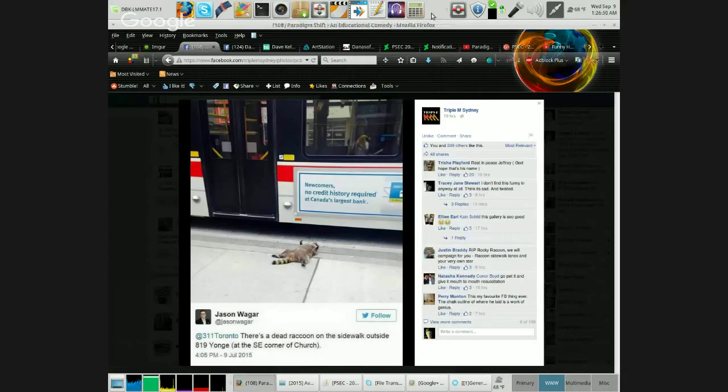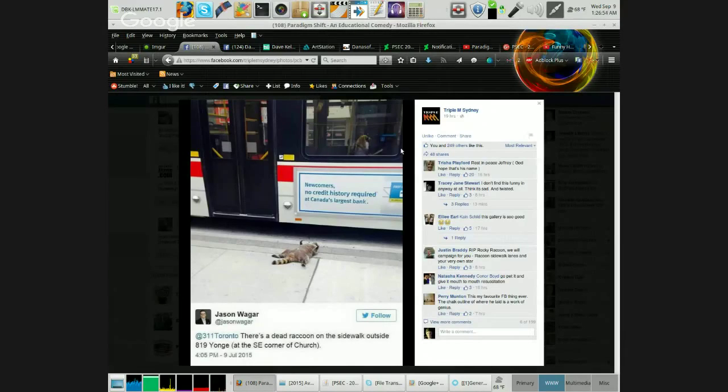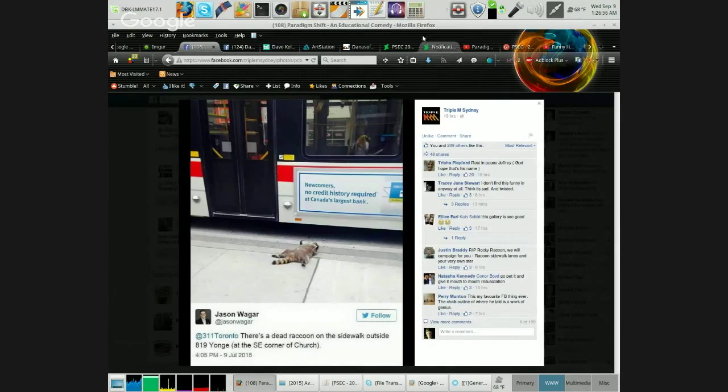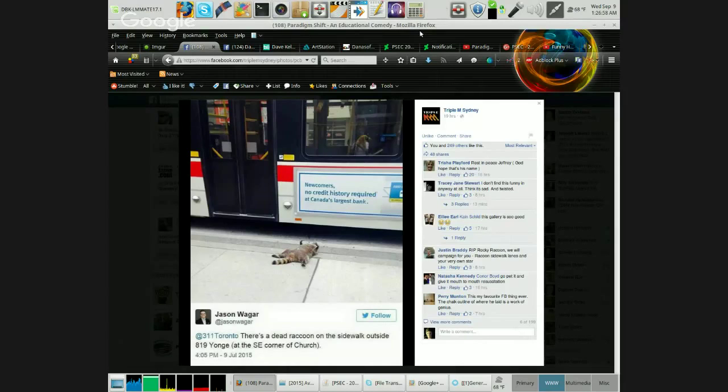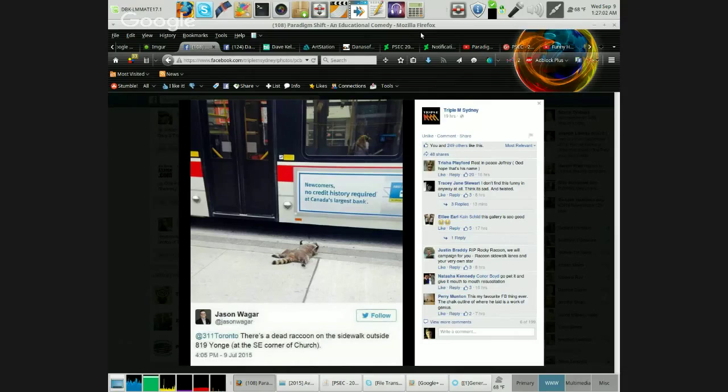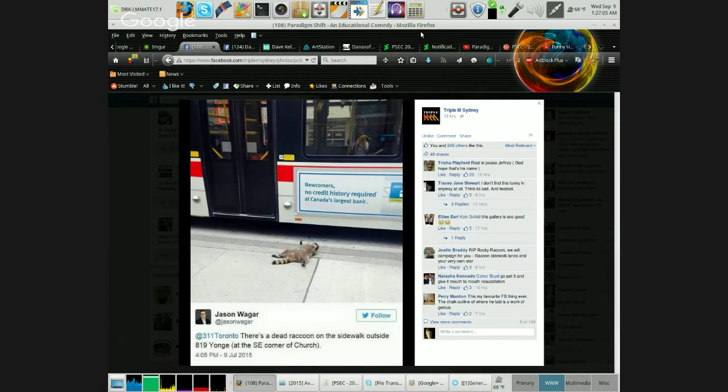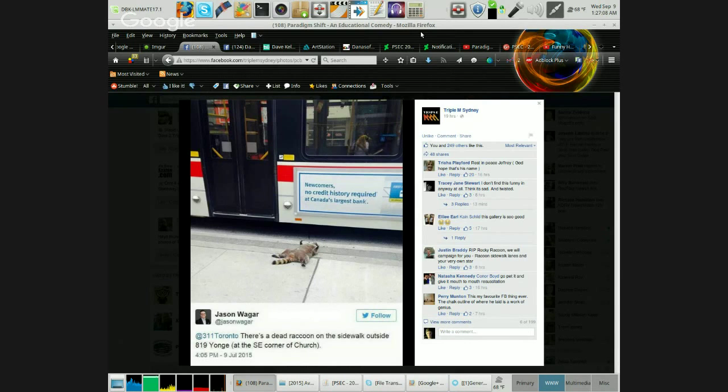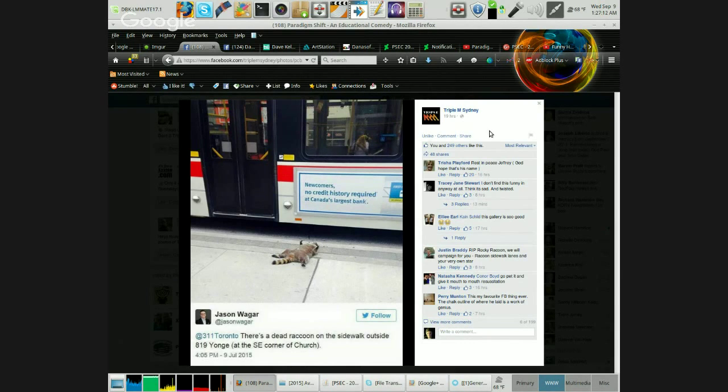This is what's just completely hilarious, and apparently these are like Twitter screenshots. At 311 Toronto, Jason Wager: There's a dead raccoon on the sidewalk outside 819 Yonge at the southeast corner of church. Thus begins our journey with this raccoon.